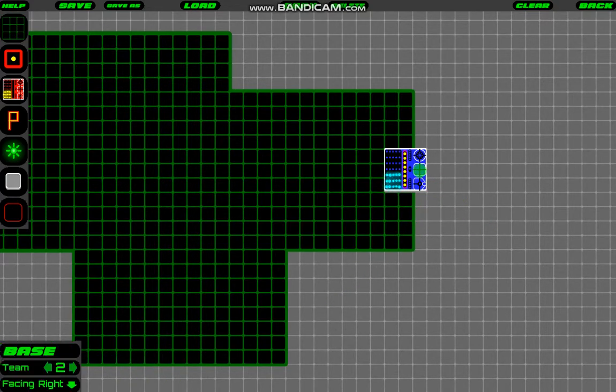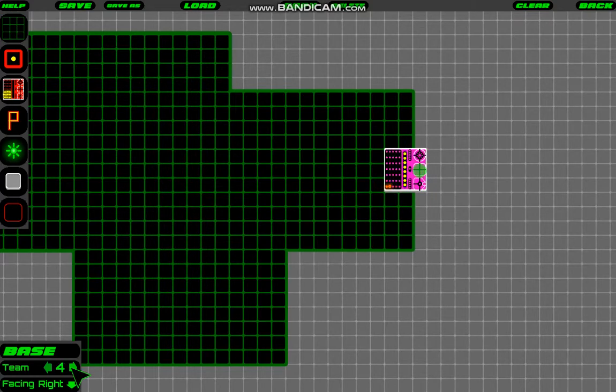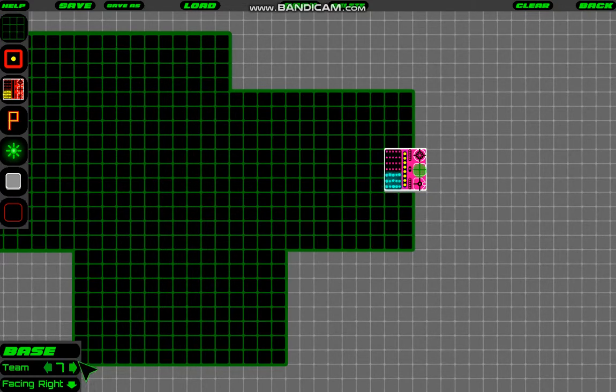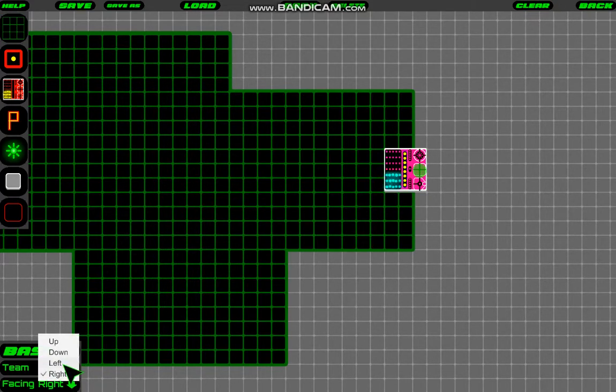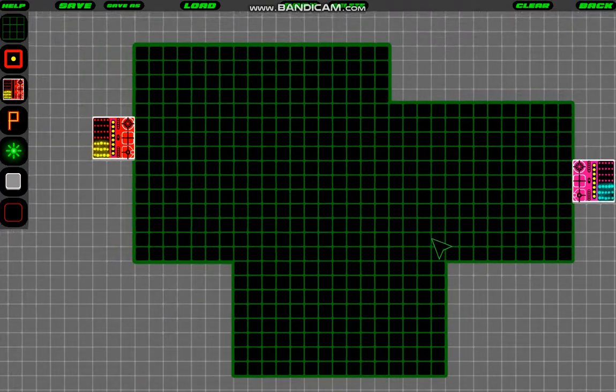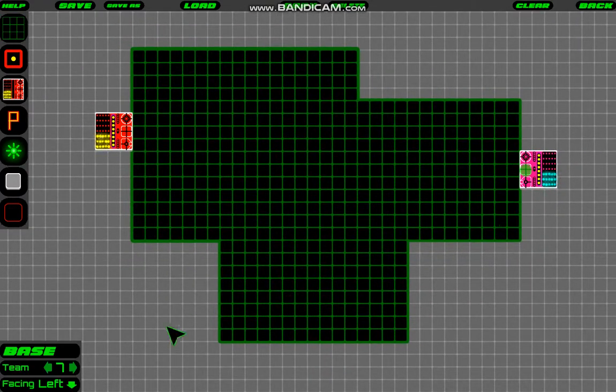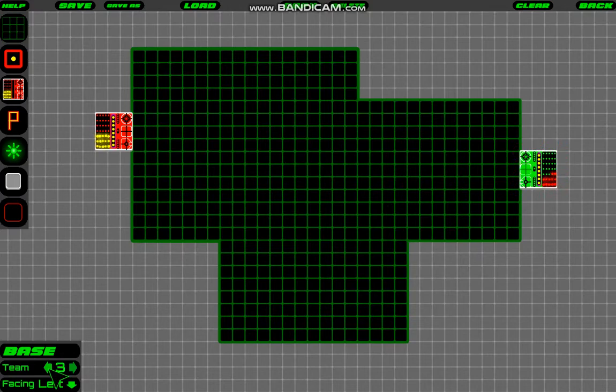And then down here, when you have one item selected, you'll see its properties, and you can change them. So I could change what team it's for, I can also change what way it's facing. So we'll make this face left. Actually, I'll change the team to make it more different.